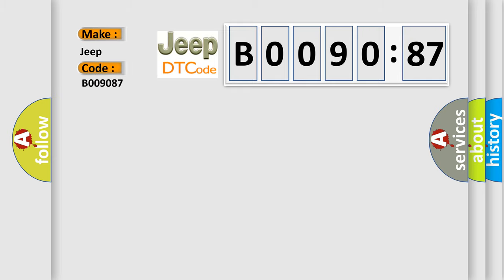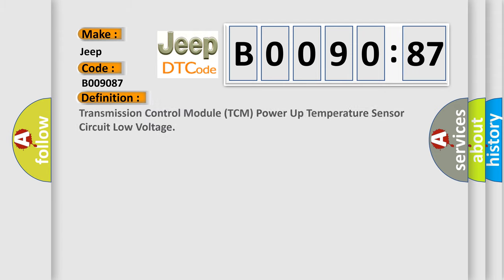The basic definition is: transmission control module TCM power-up temperature sensor circuit low voltage. And now this is a short description of this DTC code.